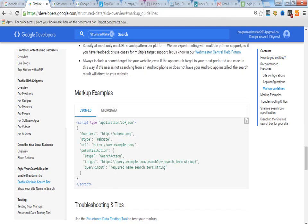When you are using JSON-LD, you can use this type of script code. Only change it to your URL of your website. Everything needs to be same.